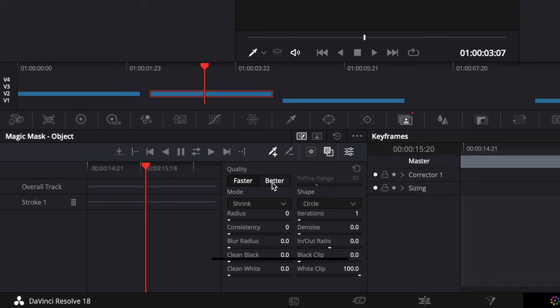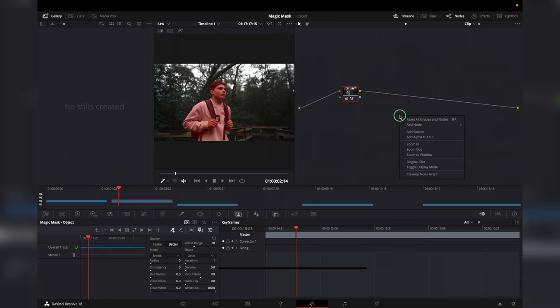Once your mask is tracked, go to the Nodes panel, left-click, and select Add Alpha Output.